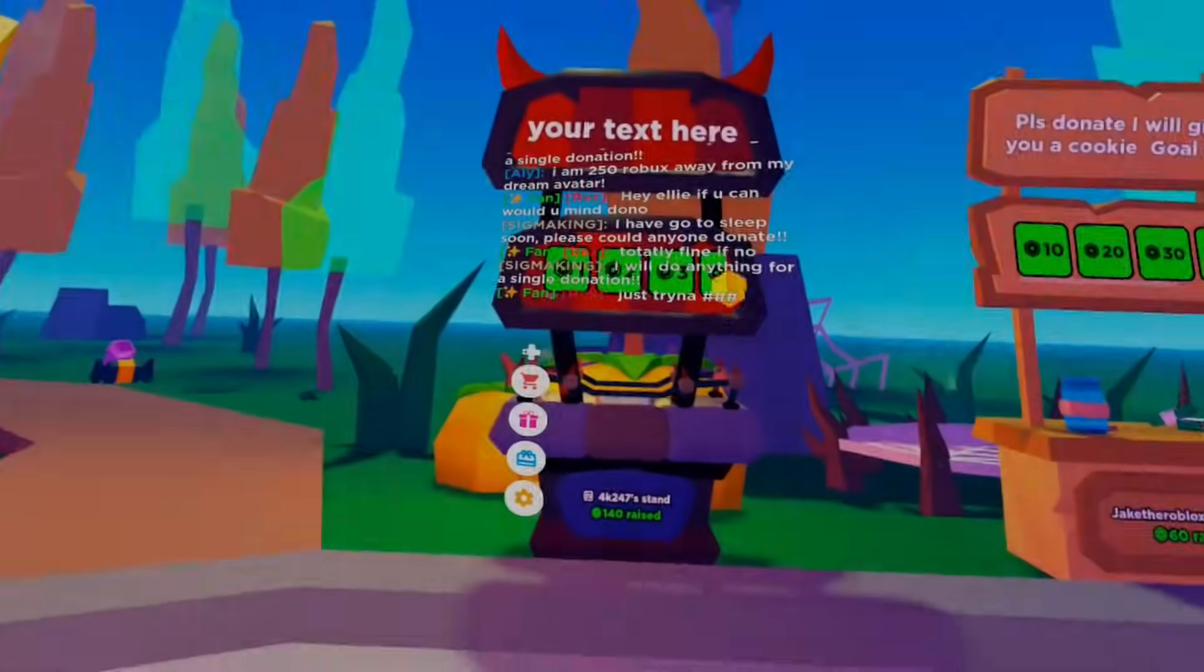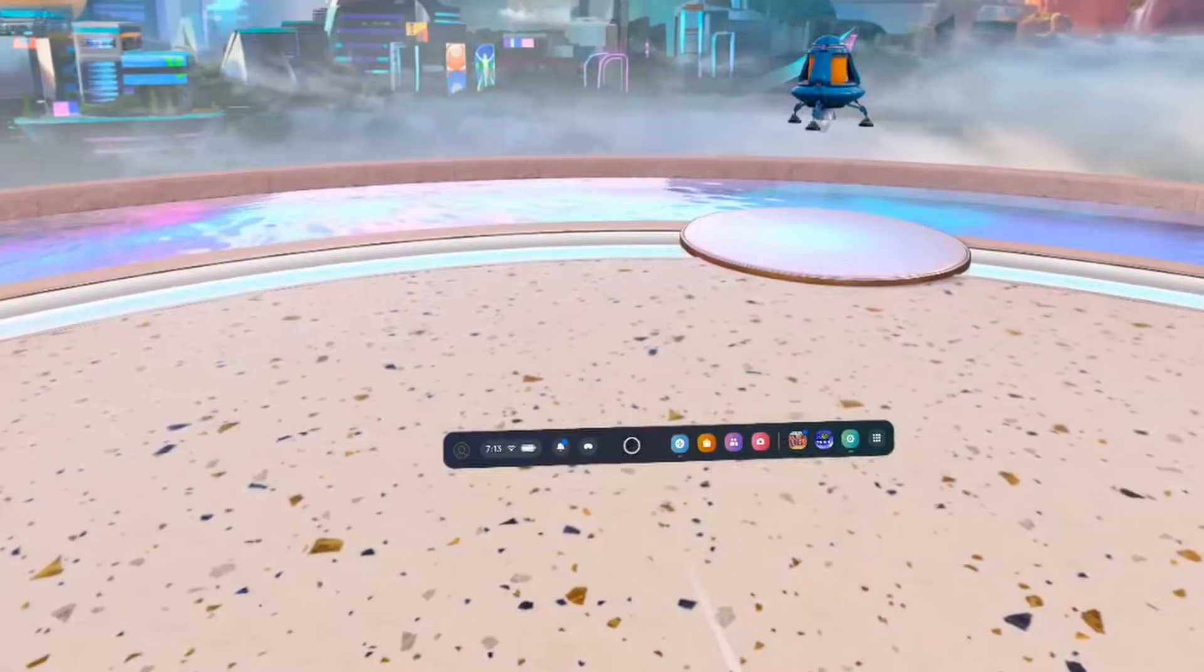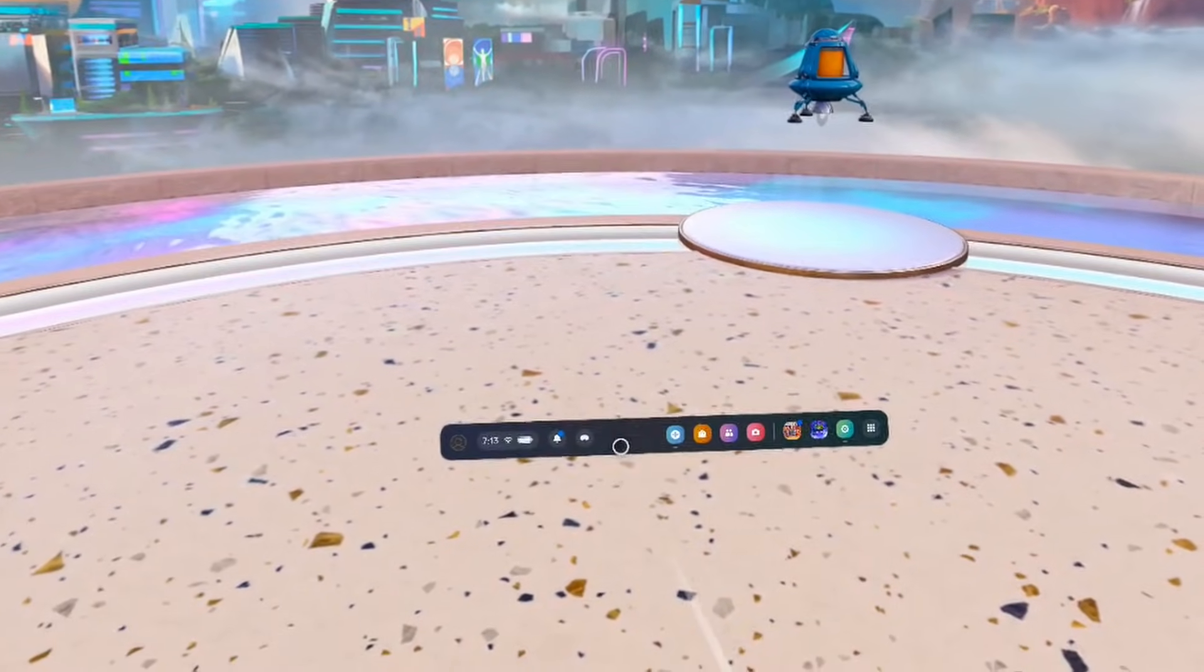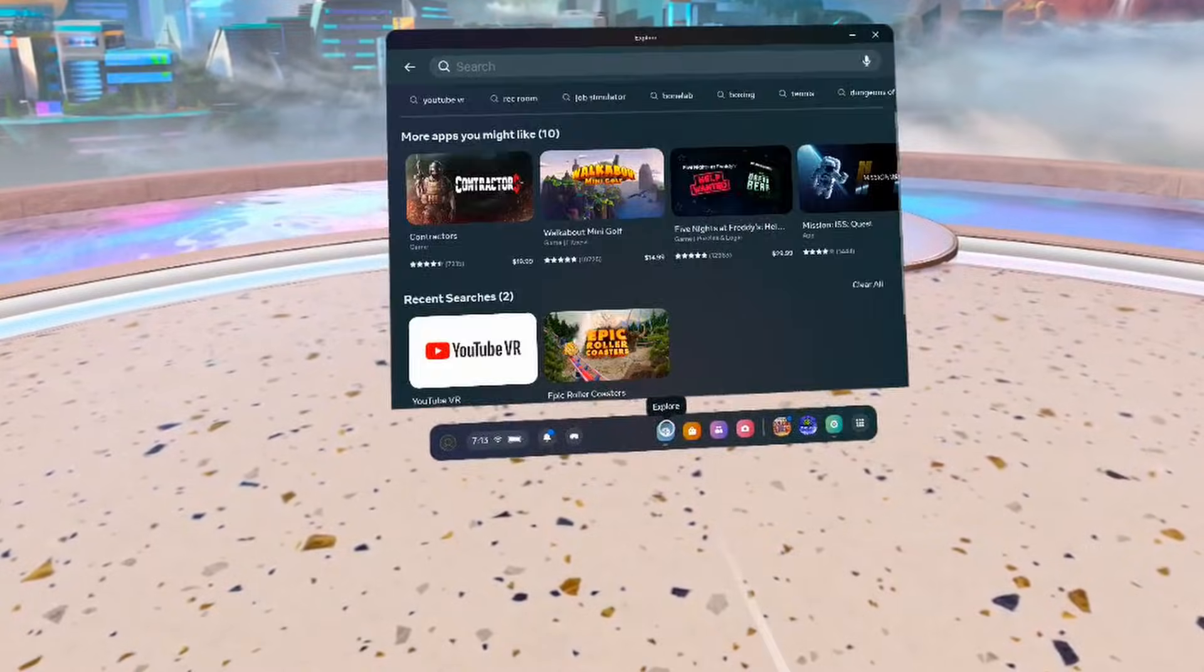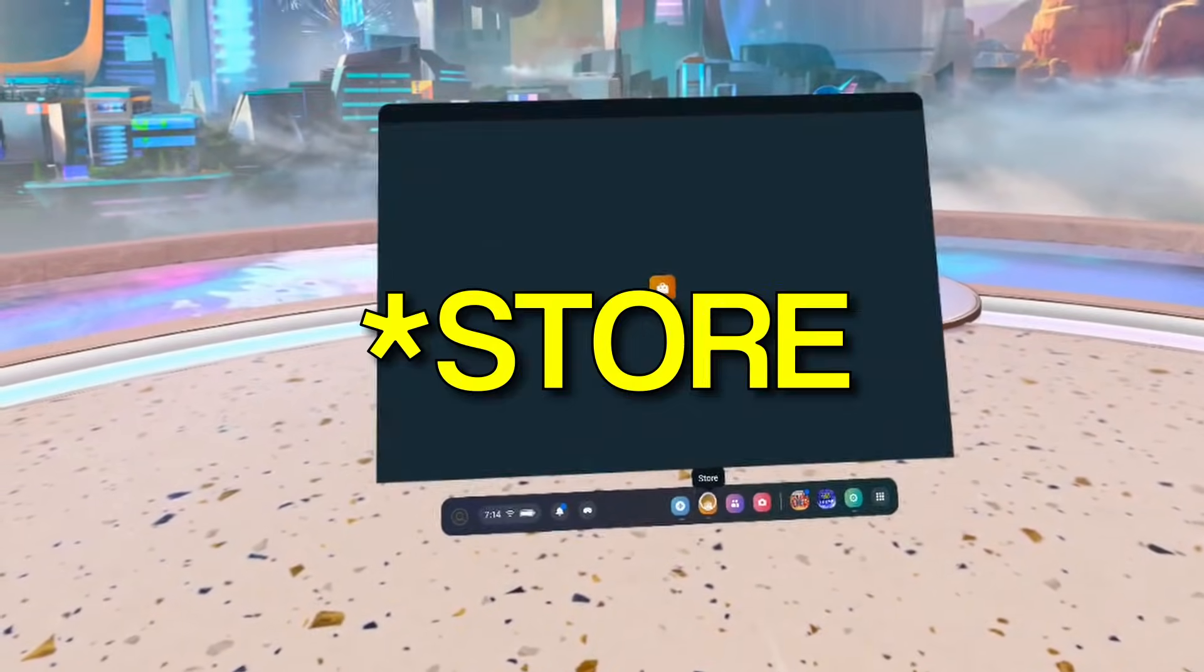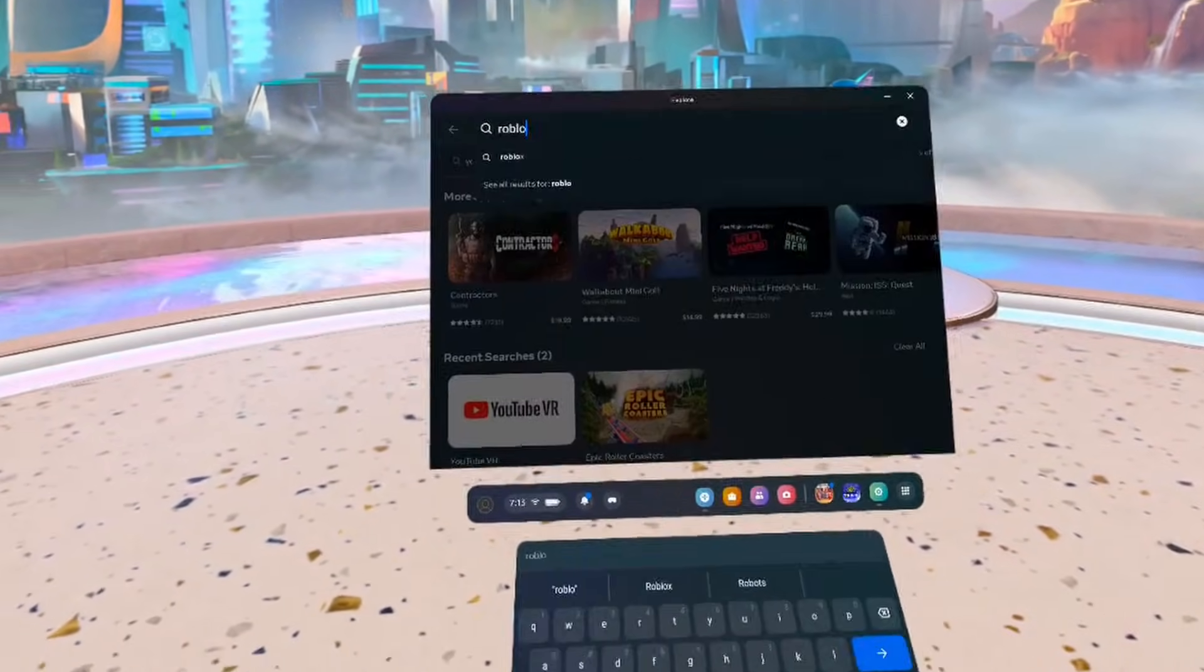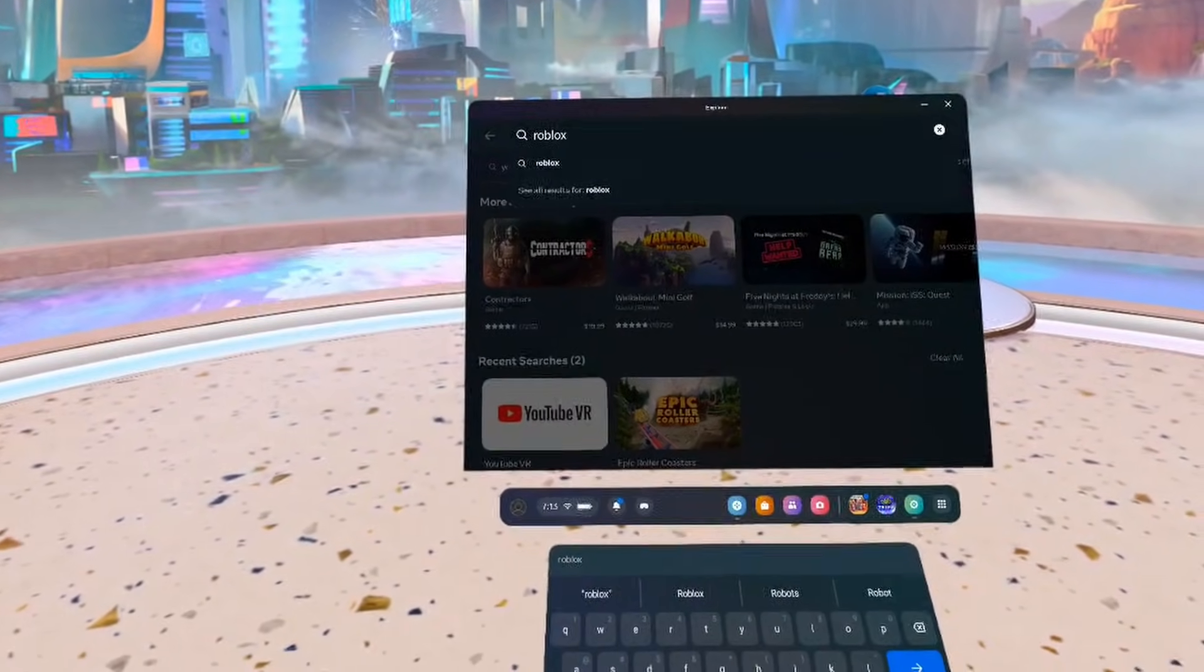Here's how to play Roblox on the new MetaQuest 3. So to get started, you want to go to your menu and either click on the blue explore button or the yellow shop button. And then you want to search for Roblox.